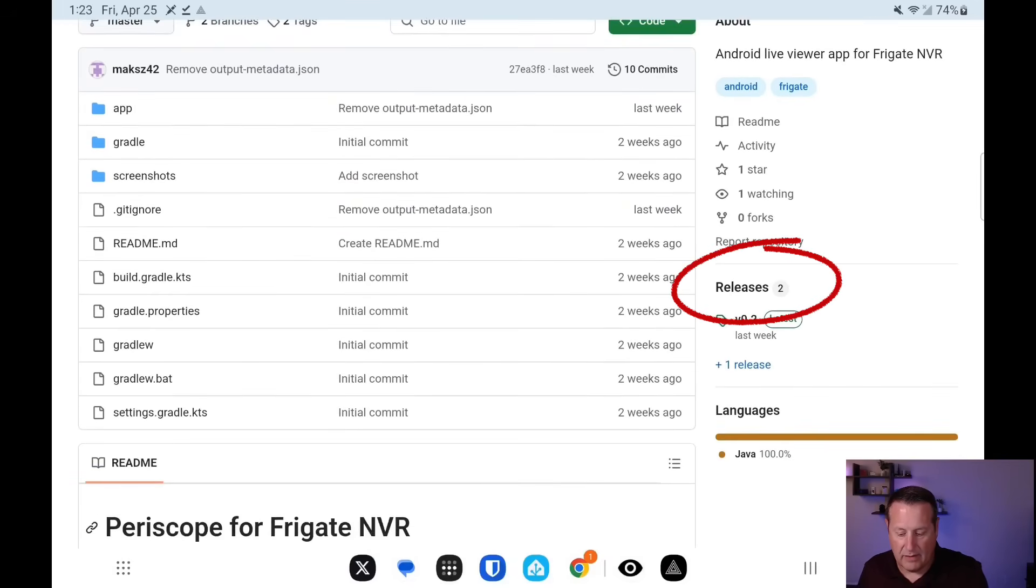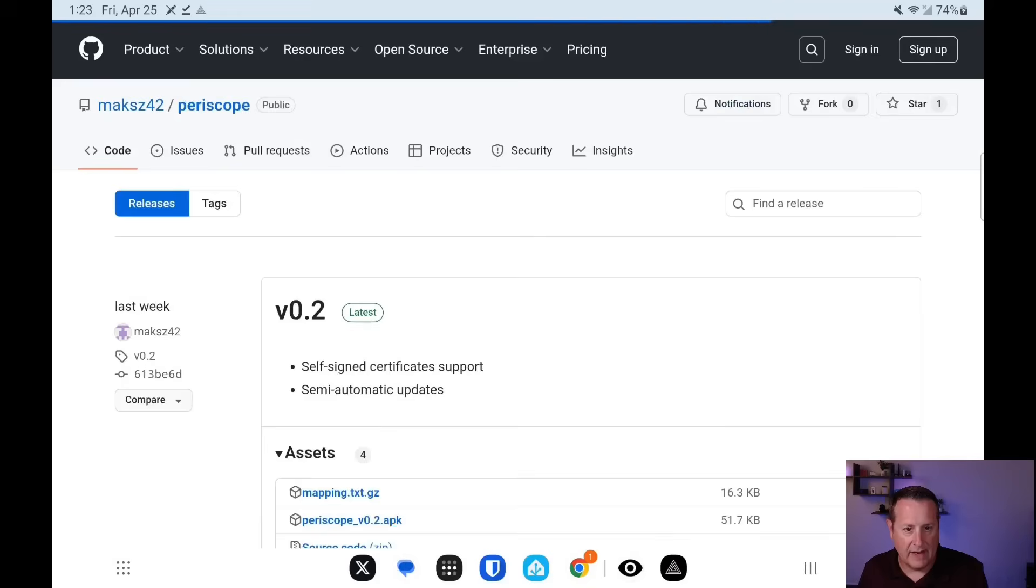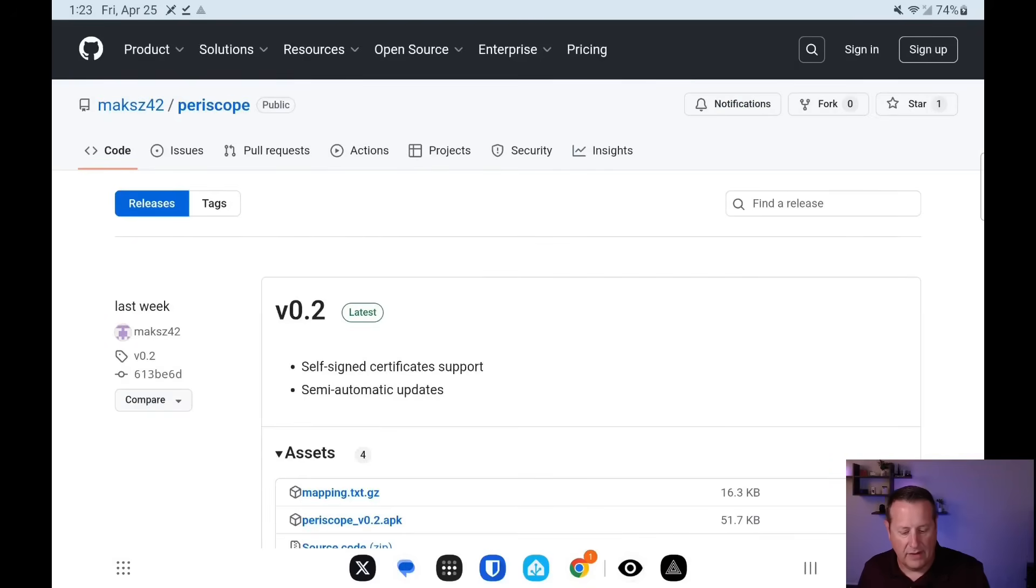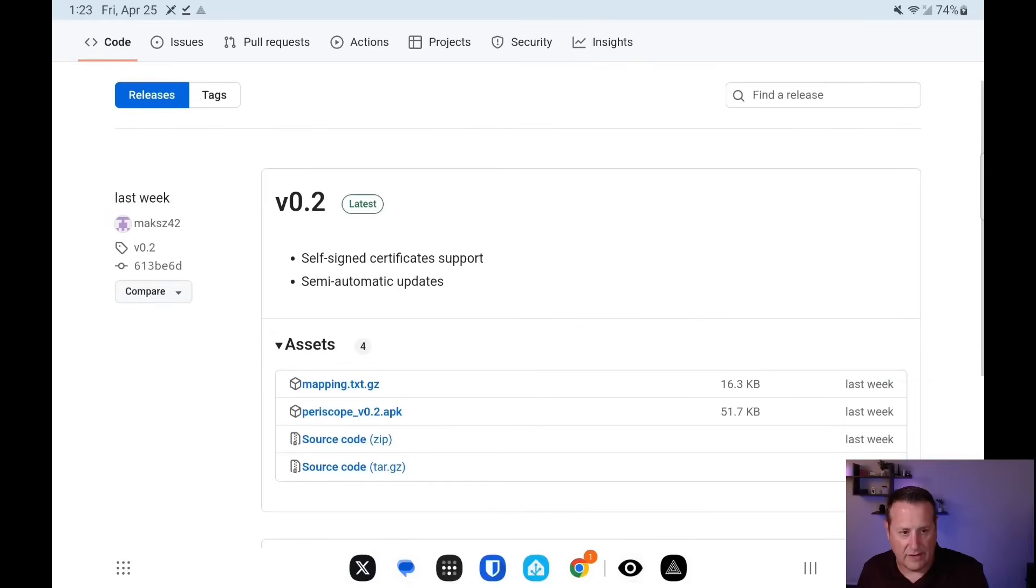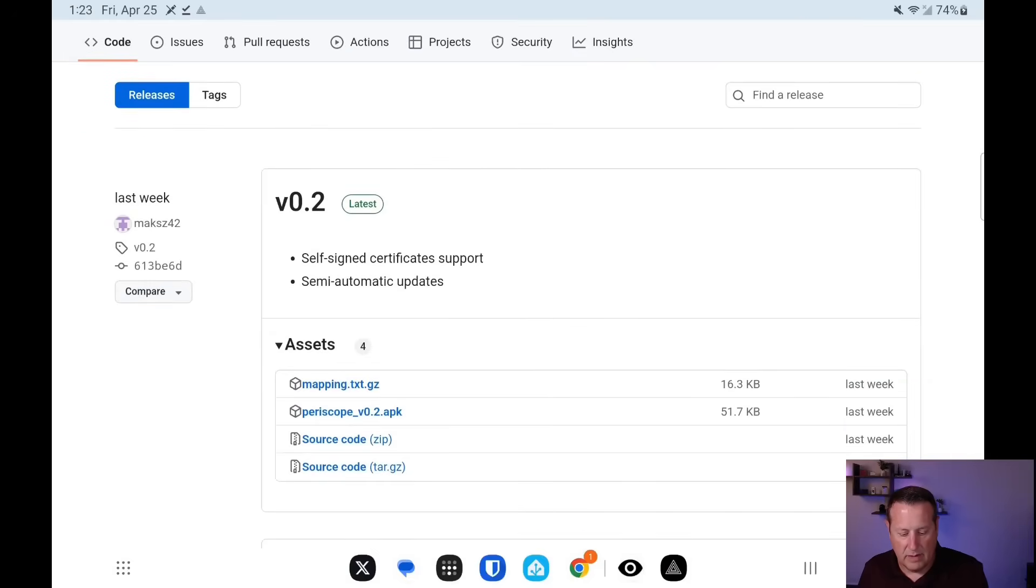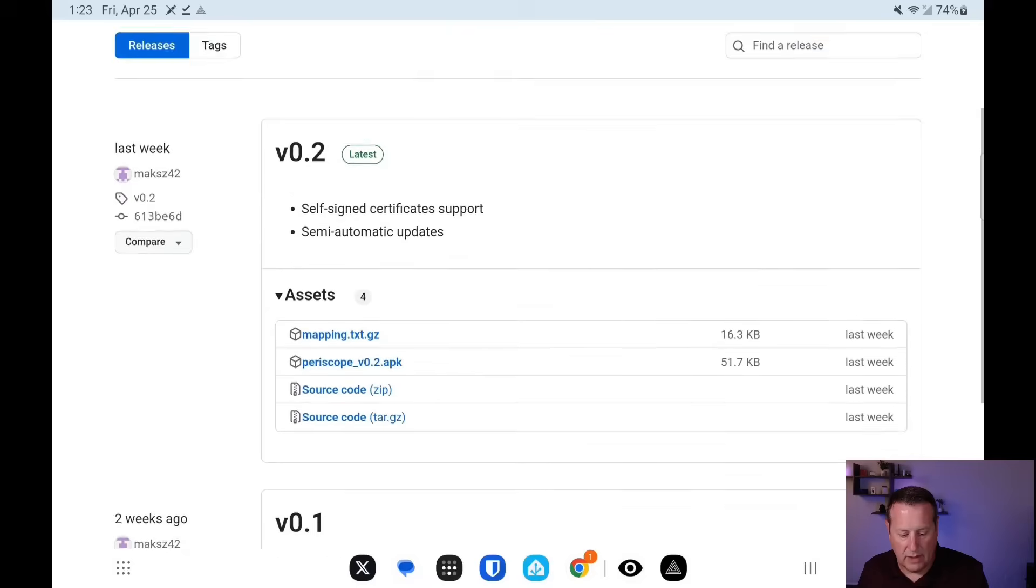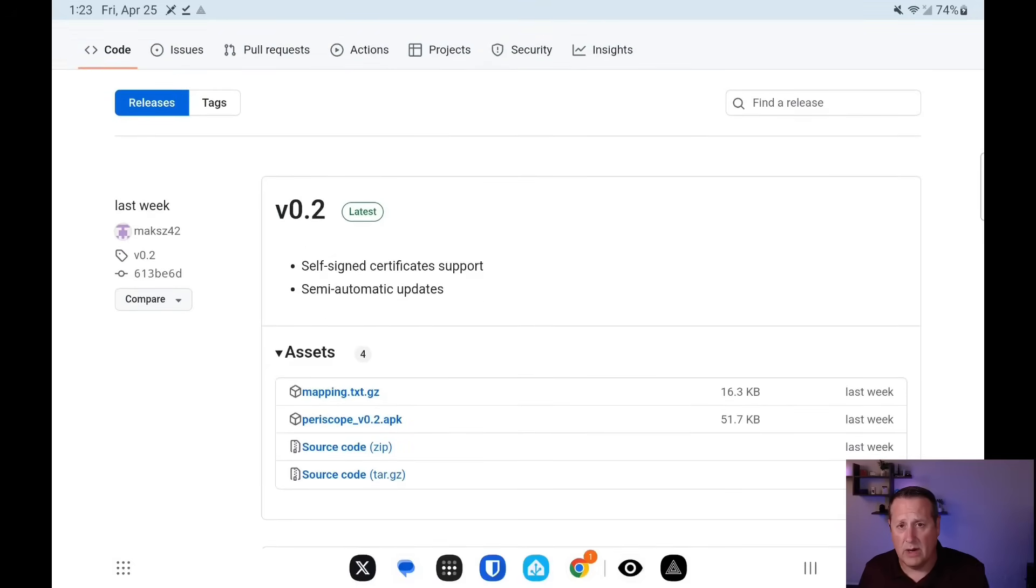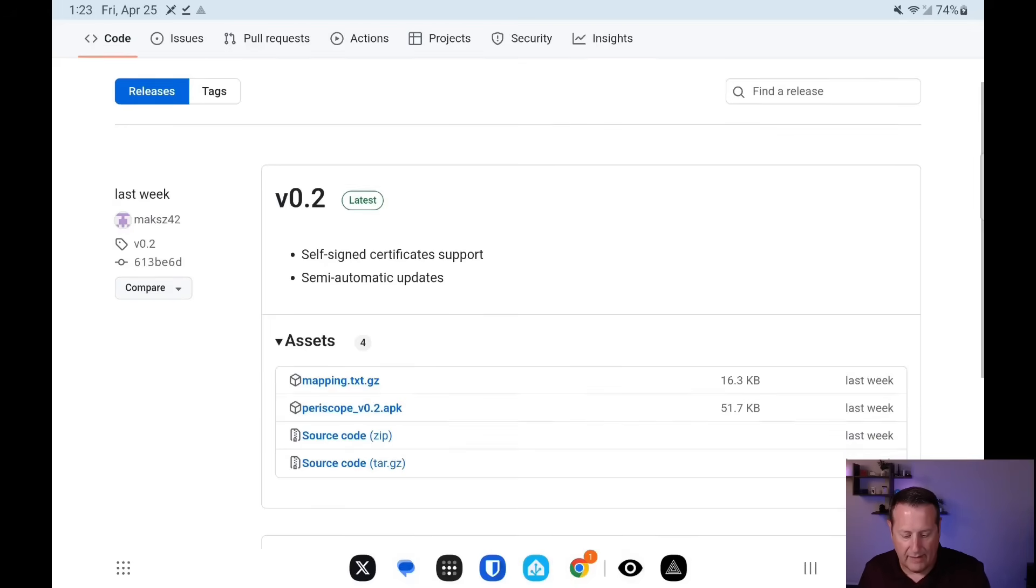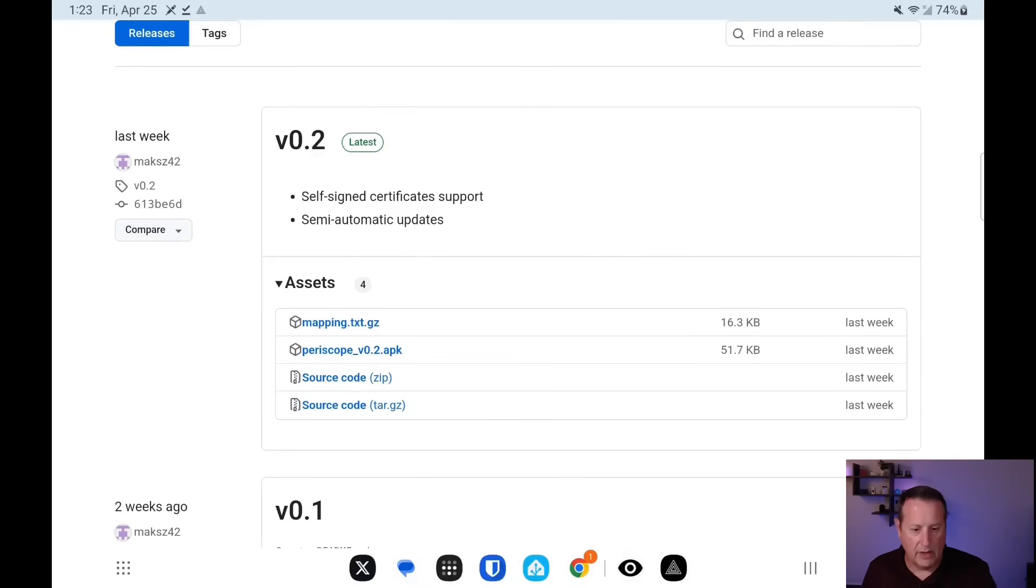And from there, you just click on releases over on the right-hand side. And then you see two versions as of this recording, 0.2 and 0.1. You're going to get 0.2. The changes there are that they allowed self-signed certificates if you're running HTTPS. And then you have some options for semi-automatic updates. You want to download the APK file. So before you click on that, let me just tell you, if you are curious about security or you have a security issue downloading APK files, you need to own your own security. So if you don't want to do this, don't do it.